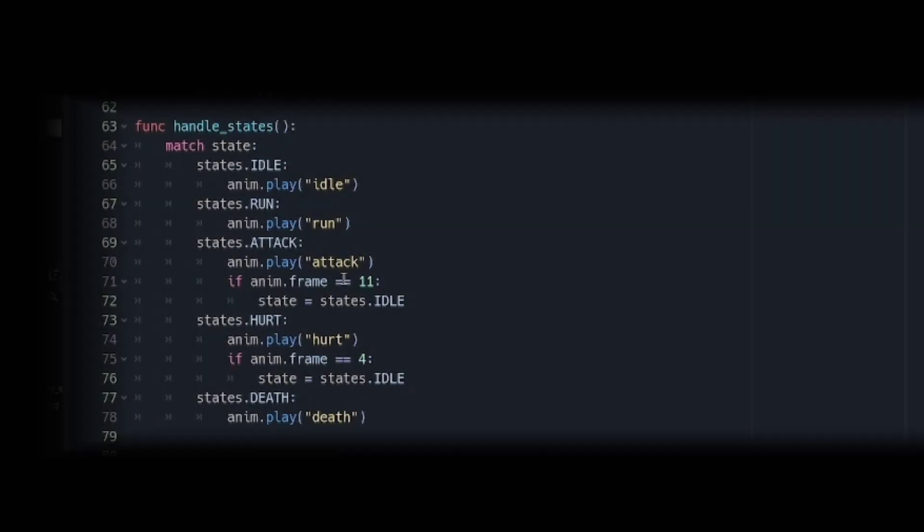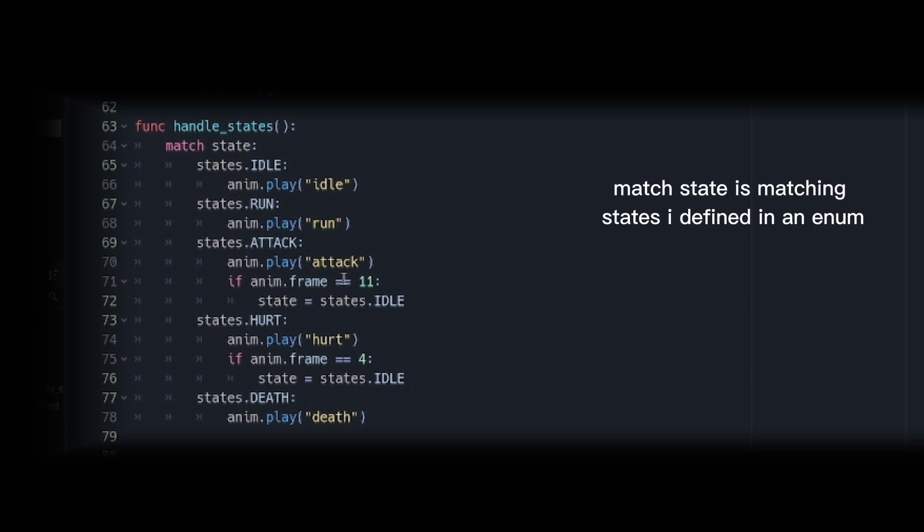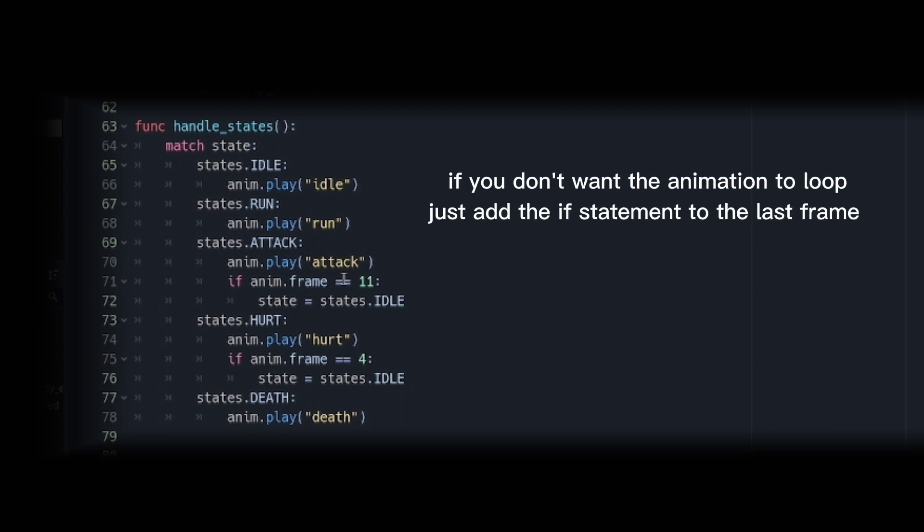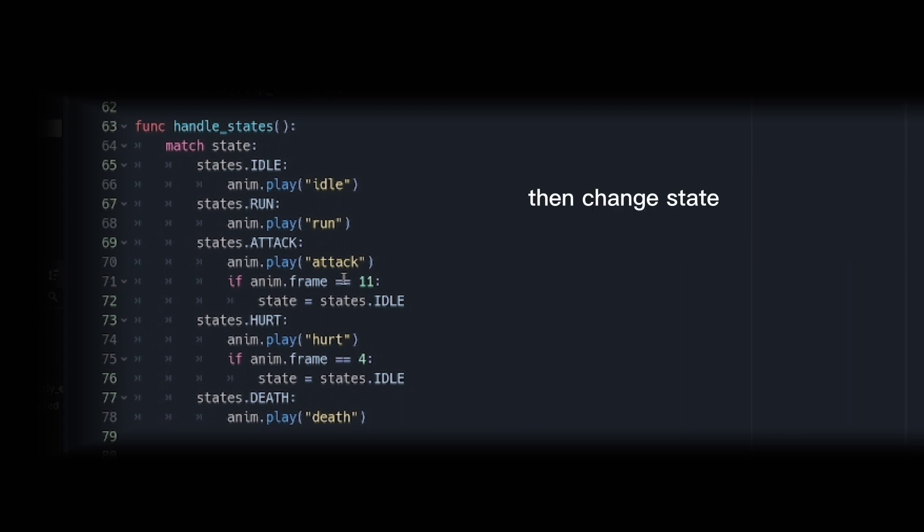We use a match keyword to enable us to have one state at a time. Inside this are all the states I defined inside the enum states. Now I also play animations inside each state. If you don't want the animation to loop, just add the if statement to the last frame, then change state.